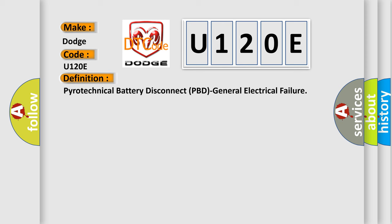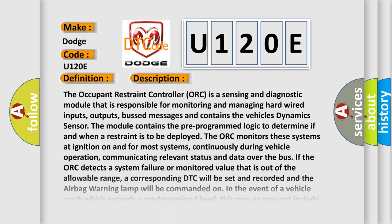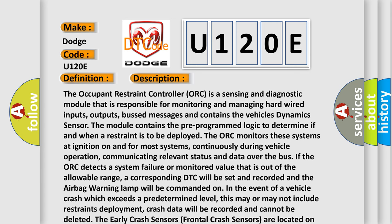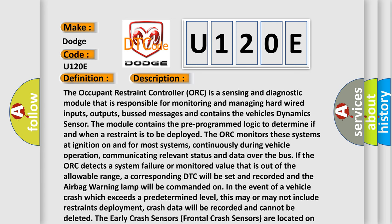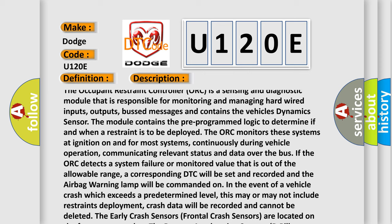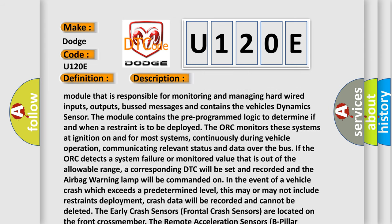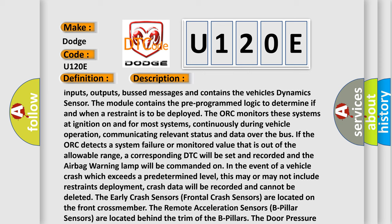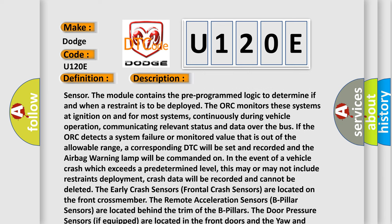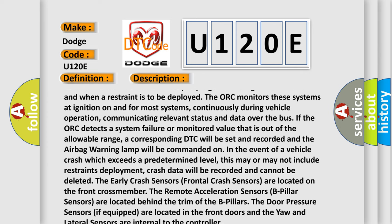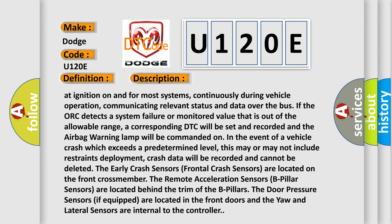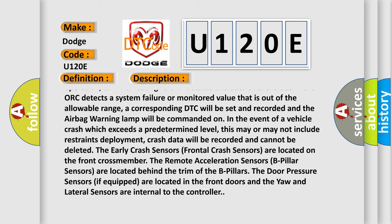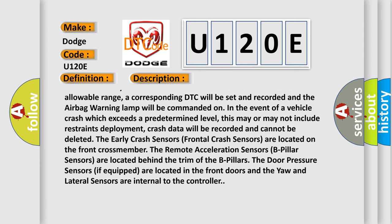Here is a short description of this DTC code. The occupant restraint controller (ORC) is a sensing and diagnostic module responsible for monitoring and managing hard-wired inputs, outputs, bus messages, and contains the vehicle's dynamic sensor. The module contains pre-programmed logic to determine if and when a restraint is to be deployed. The ORC monitors these systems at ignition on and, for most systems, continuously during vehicle operation, communicating relevant status and data over the bus. If the ORC detects a system failure or a monitored value out of the allowable range, a corresponding DTC will be set, recorded, and the airbag warning lamp will be commanded on. In the event of a vehicle crash exceeding a predetermined level, this may or may not include restraints deployment.